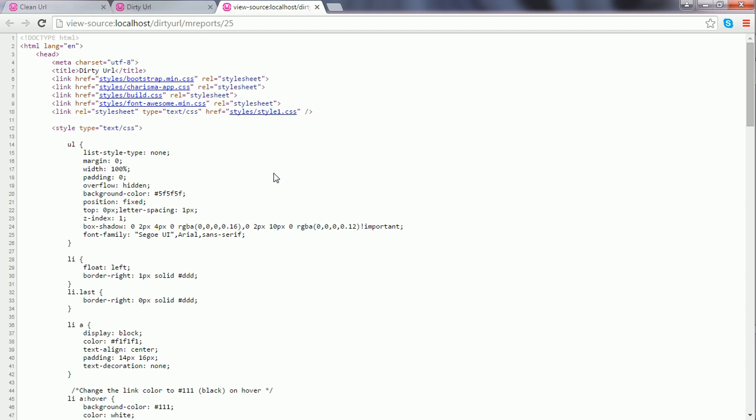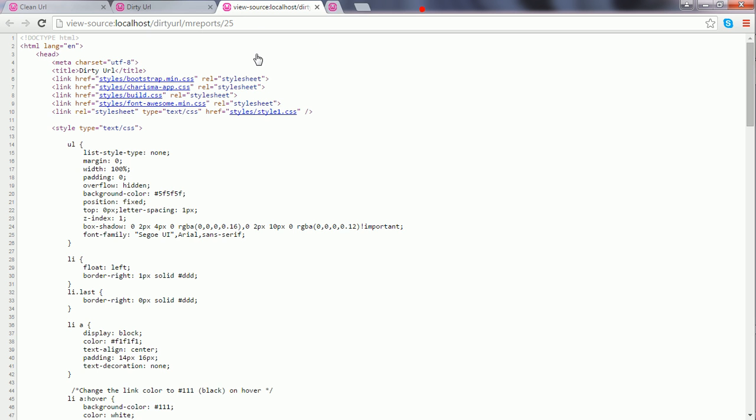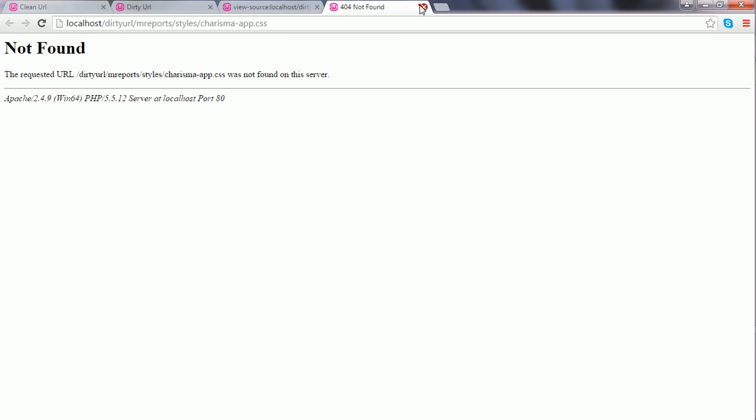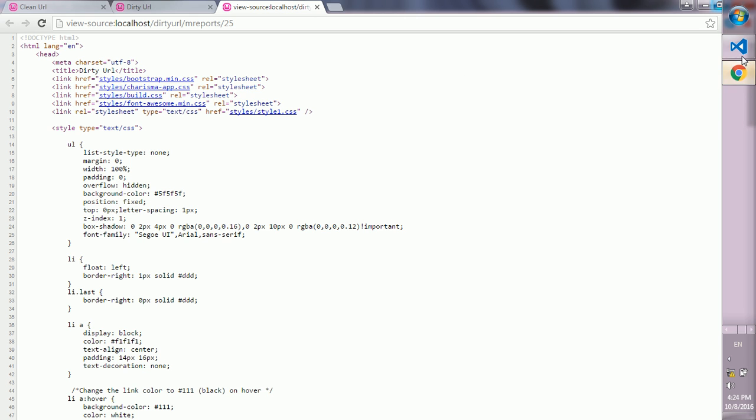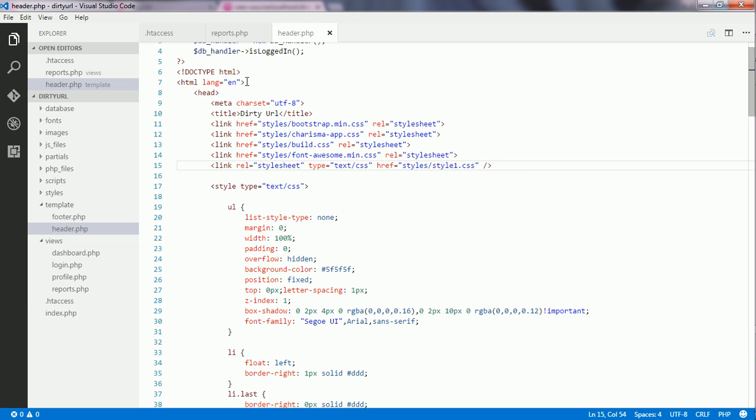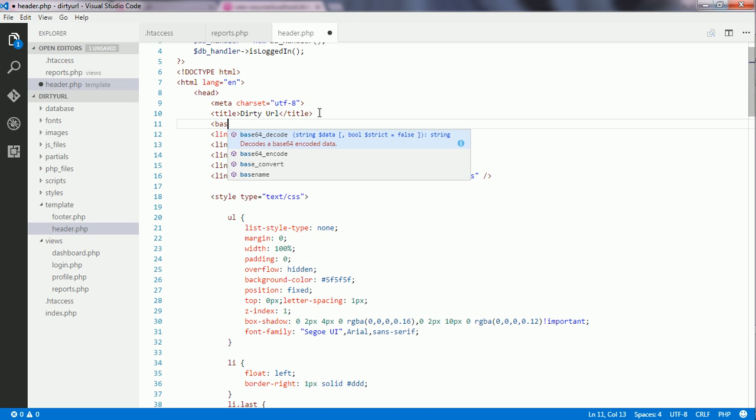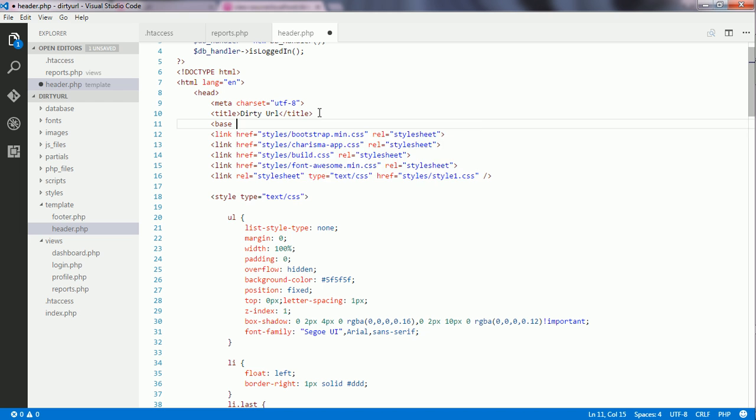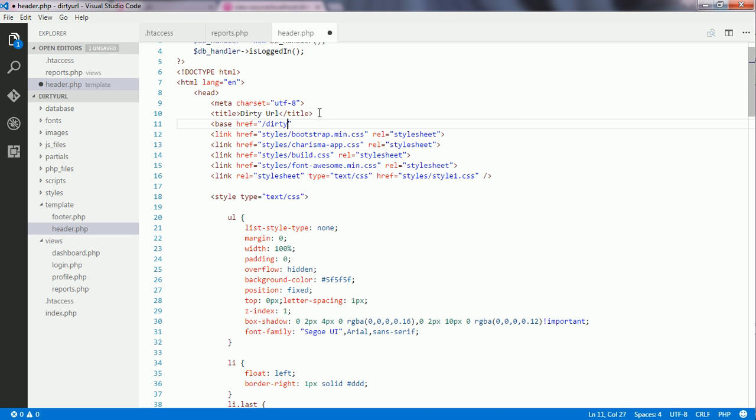I go to view page source. When I click either of these links, they don't work. What I need to do is go to header.php and write the base tag inside the head tag, setting its href to /dirtyURL/.